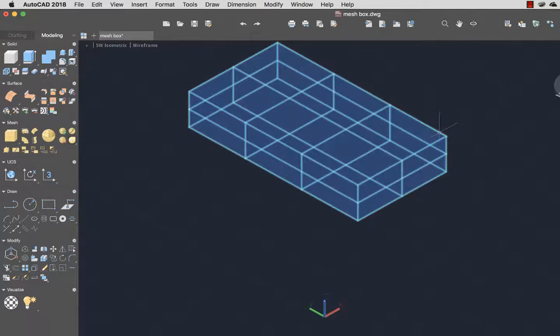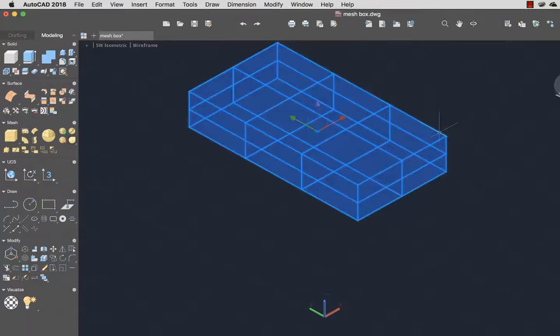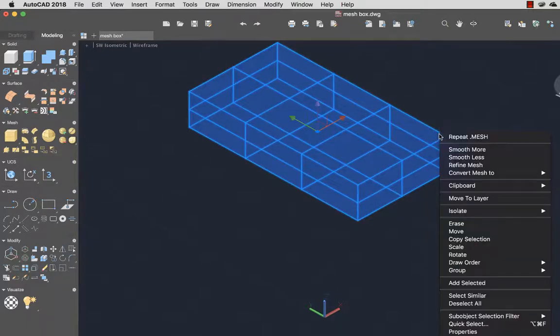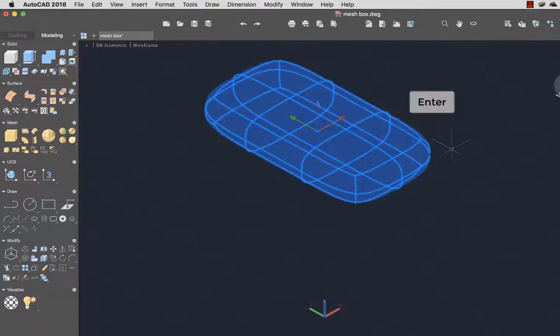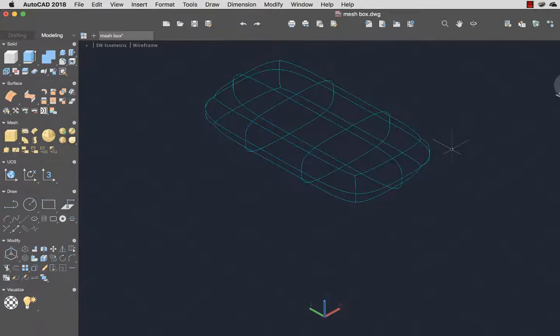I'll select the mesh box and from the right-click menu I'll select Smooth More. I'll repeat the Smooth More command by pressing Enter two more times to increase the smoothness of the mesh to level 3.